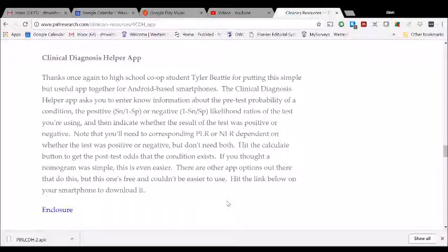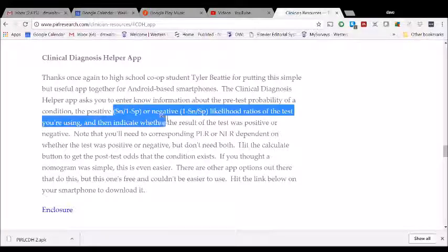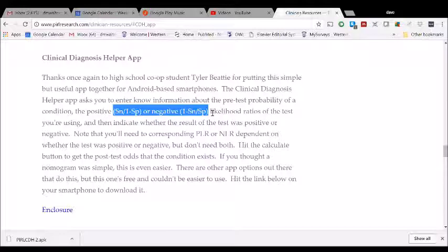If you don't know those offhand, but you happen to know the sensitivity or specificity, then you can also calculate the positive and negative likelihood ratios, and in fact, that's described here on the screen.